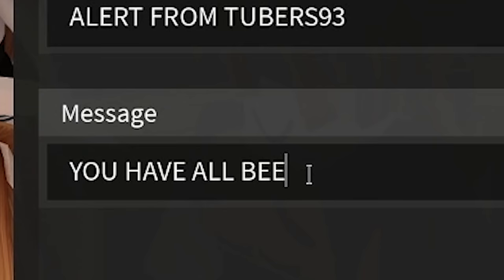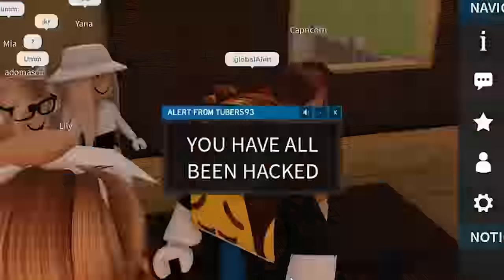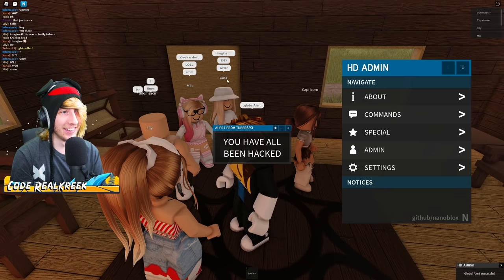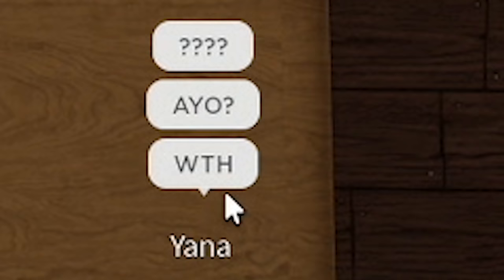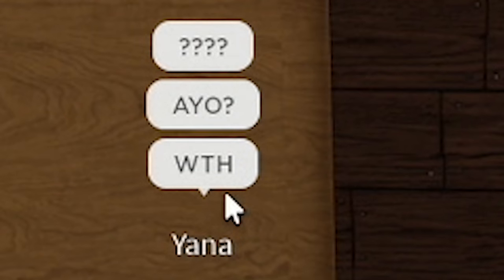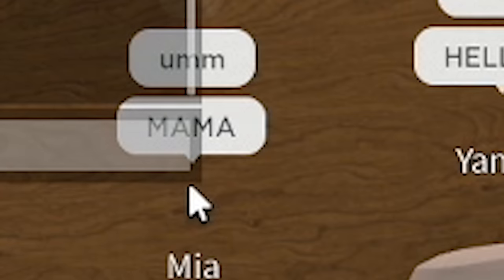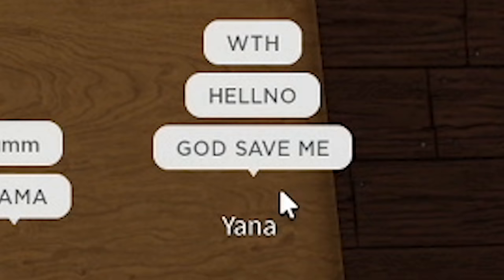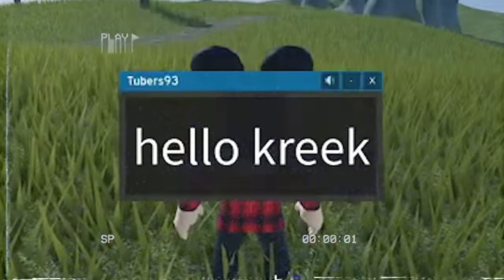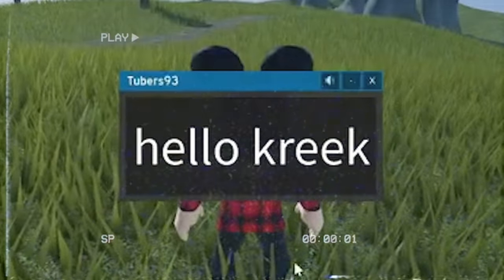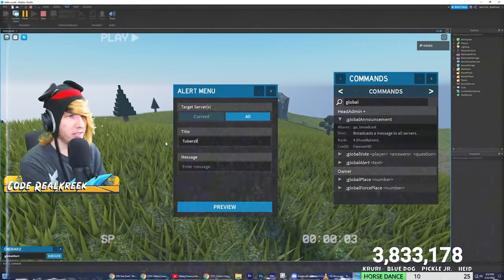You have all been hacked! There it is — look at that. Okay guys, so yesterday on livestream we actually figured out how Tubers93 hacks — how exactly he puts those messages up on your screens.